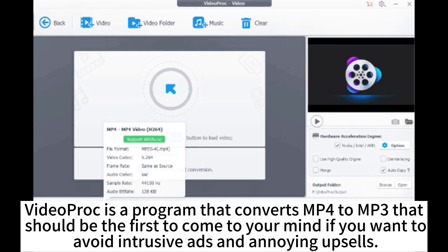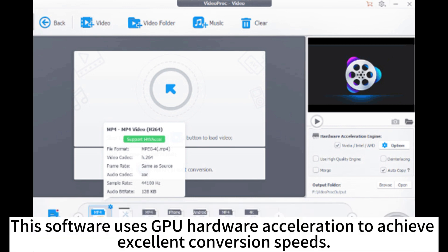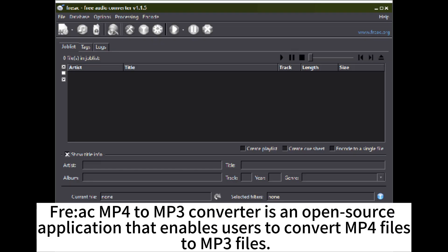Video Proc is a program that converts MP4 to MP3 that should be the first to come to your mind if you want to avoid intrusive ads and annoying popups. This software uses GPU hardware acceleration to achieve excellent conversion speeds. Free AC MP4 to MP3 converter is an open-source application that enables users to convert MP4 files to MP3 files.